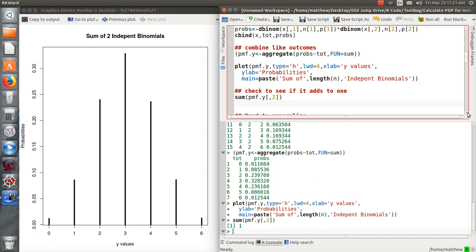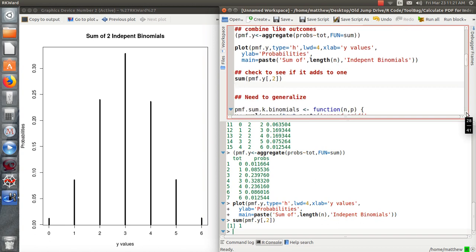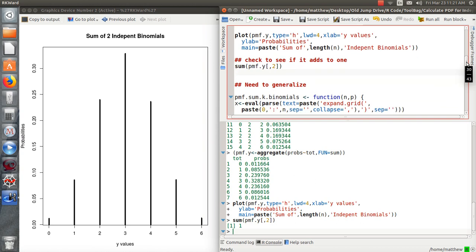So now we need to generalize that. Put it in a general function. So we're going to create a function called probability mass function of sum of k binomials. And it's going to take on a value, a vector value of n and a vector value of p. So then what it does, this command is a way to trick it into that expand grid for all possible values of n. So if this is a vector of size 3, then there's going to be three commands in here. And that matrix is going to get expanded to that.